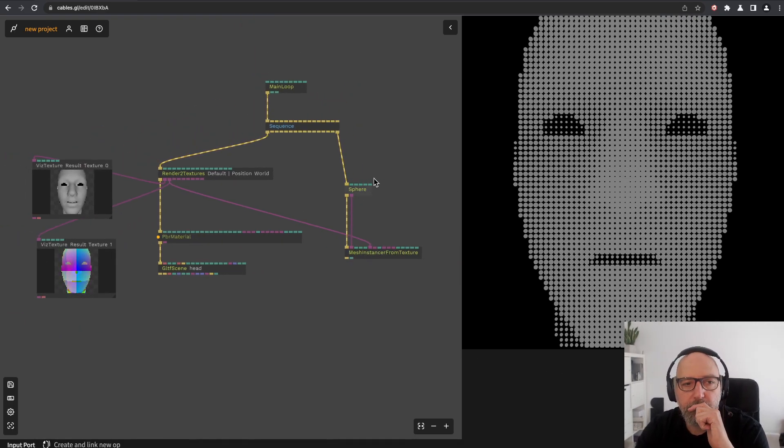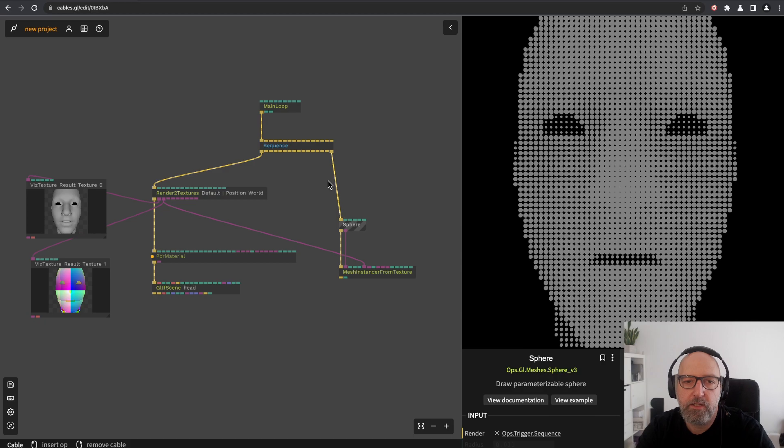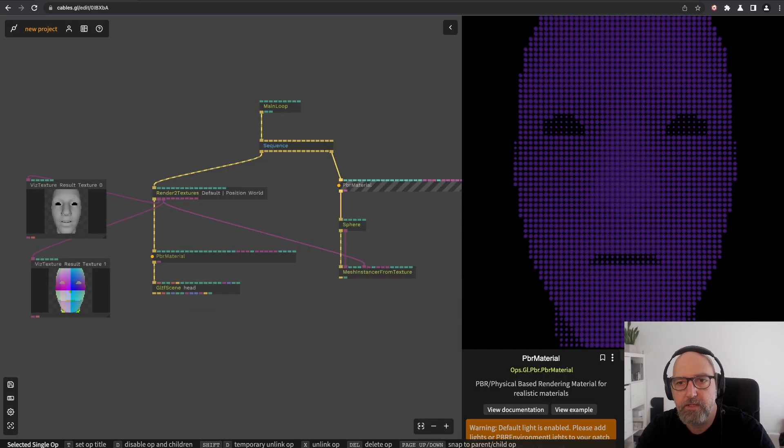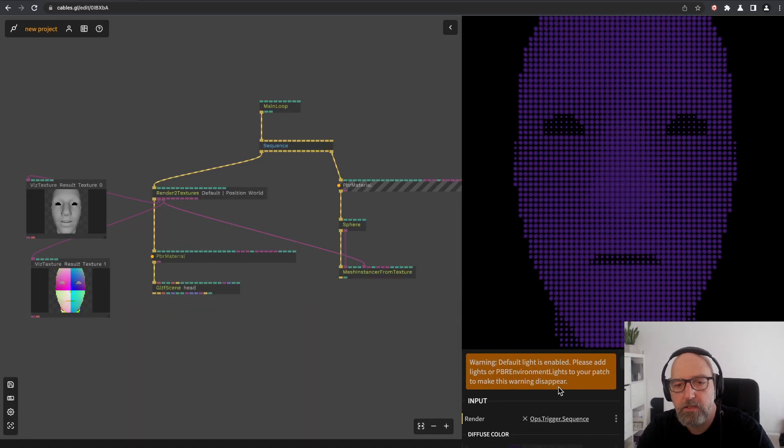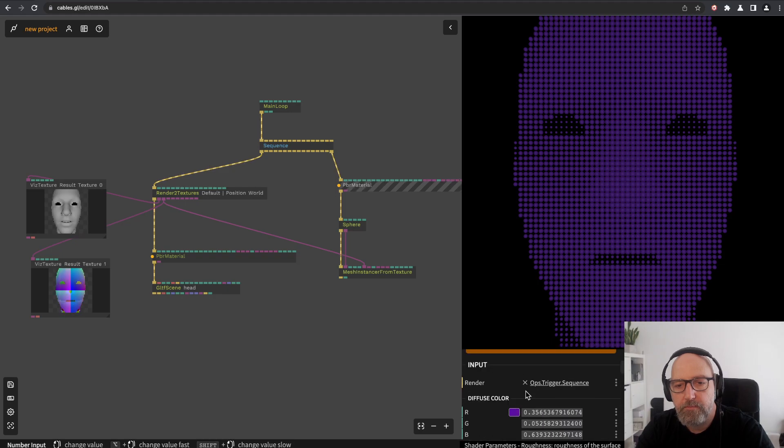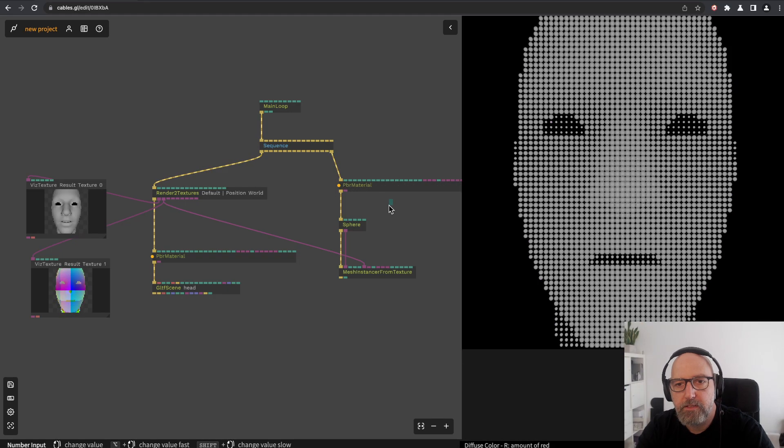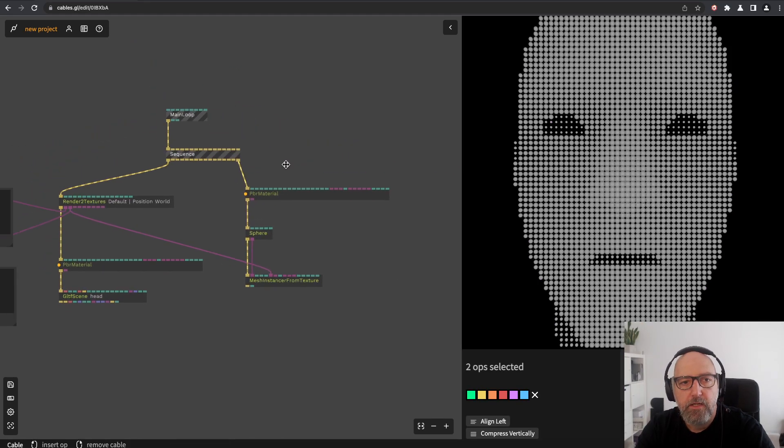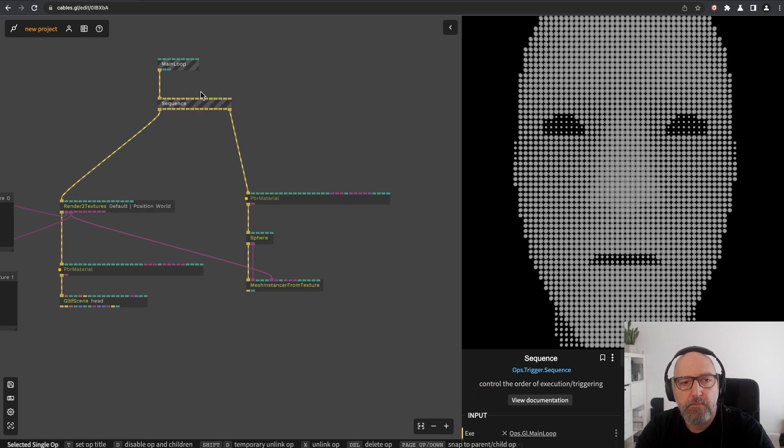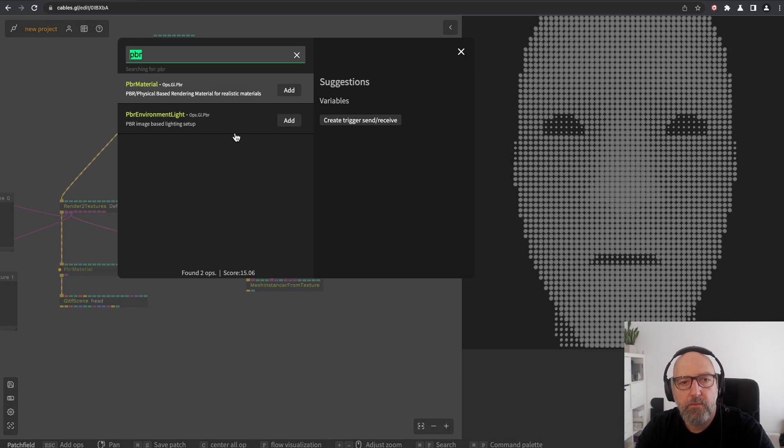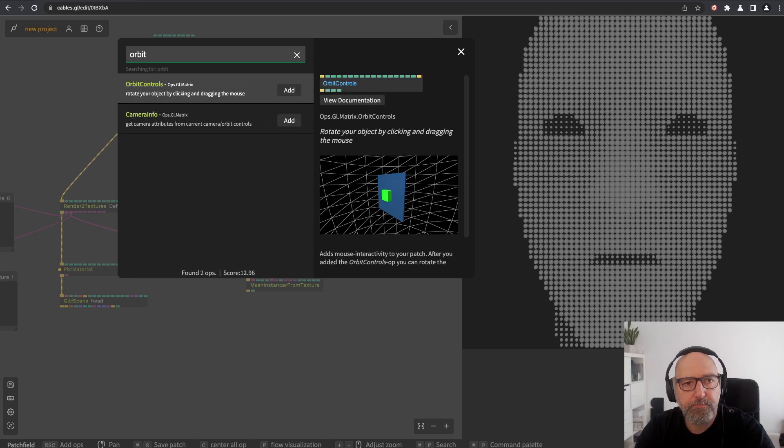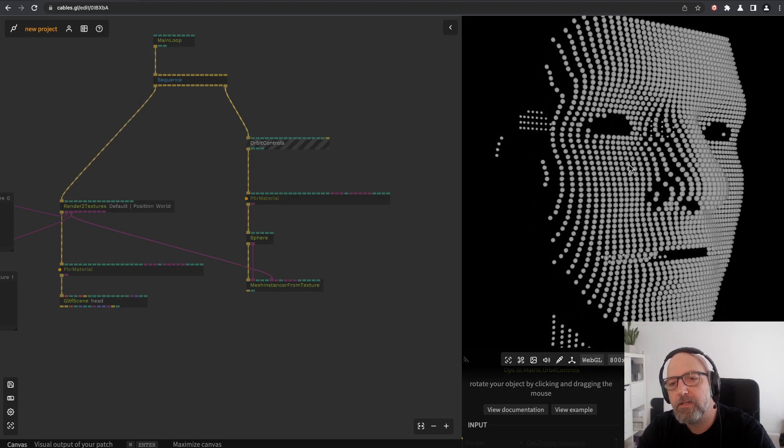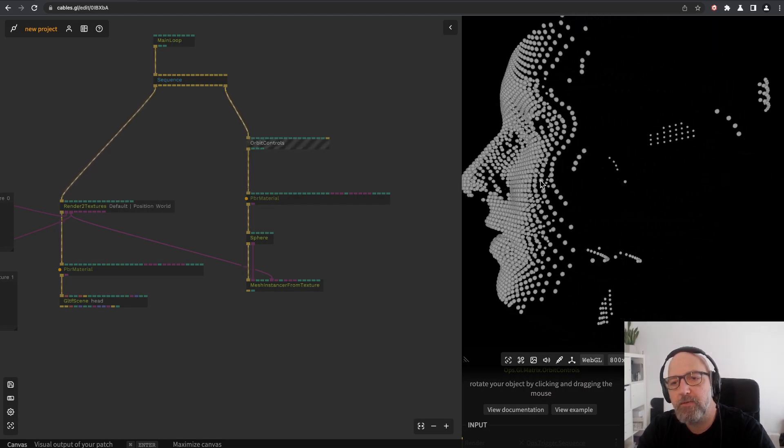Basically this is the main trick. The interesting thing now is let's also use another material here so we can see that this is really spheres. Now we can use orbit control and then we can rotate around the sphere.